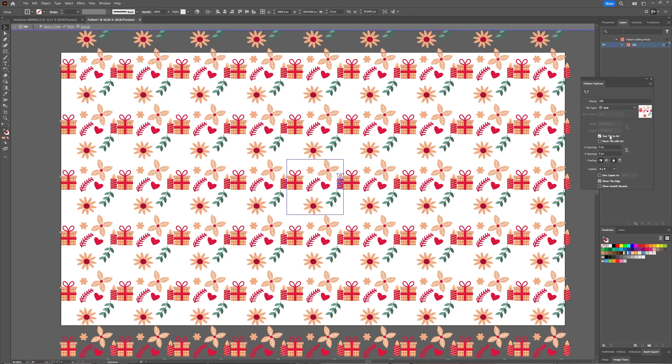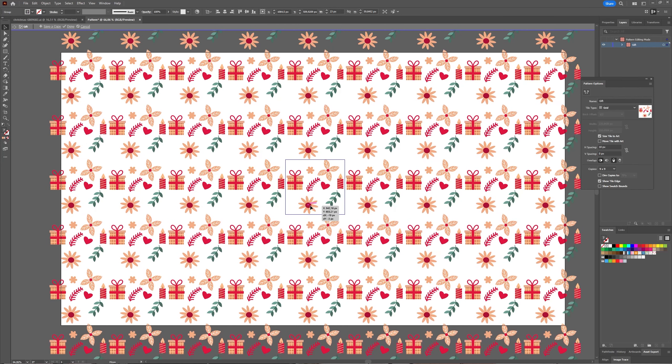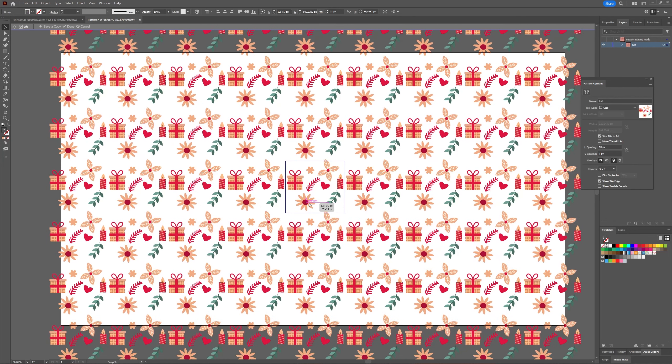If I now say Size Tile to Art, you see what happens - it compresses the tile to my objects I'm using. And then you can still adjust your H and V spacing if you would like, so adjustable as you go.